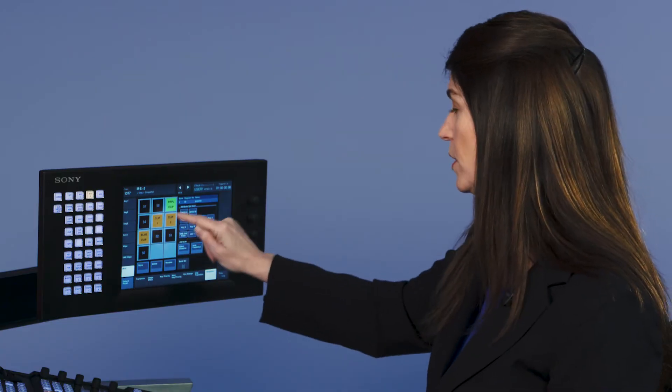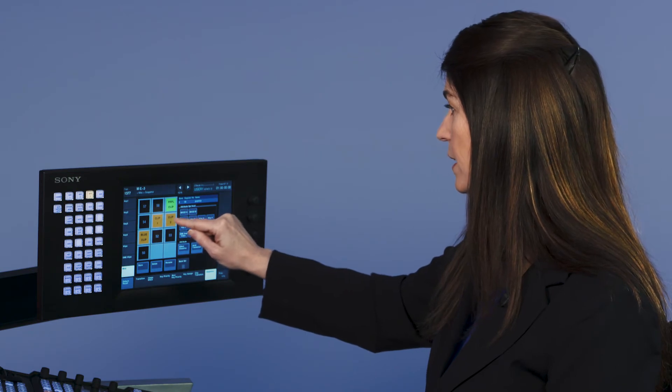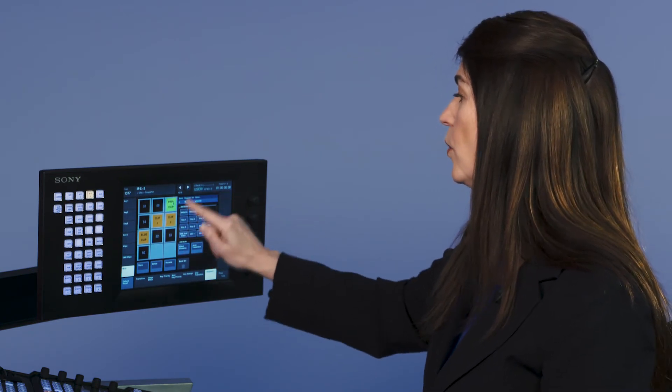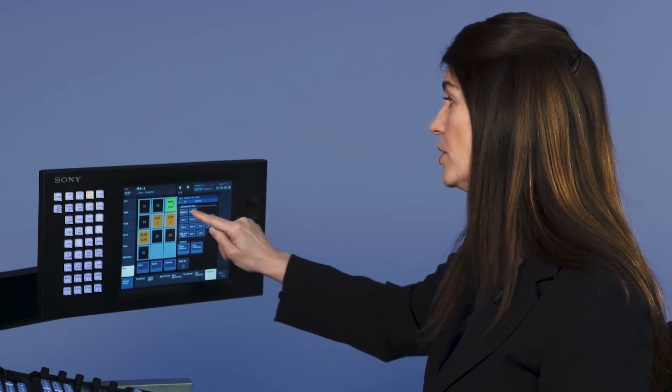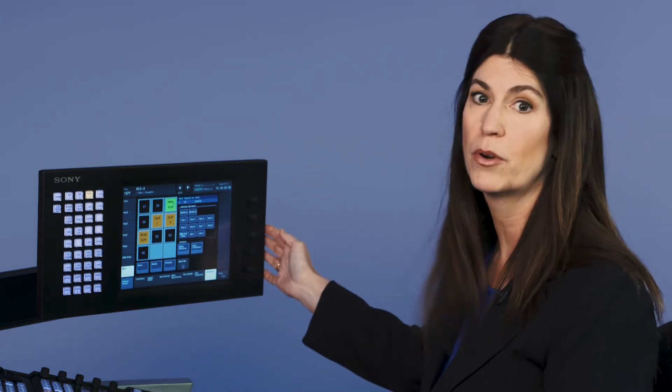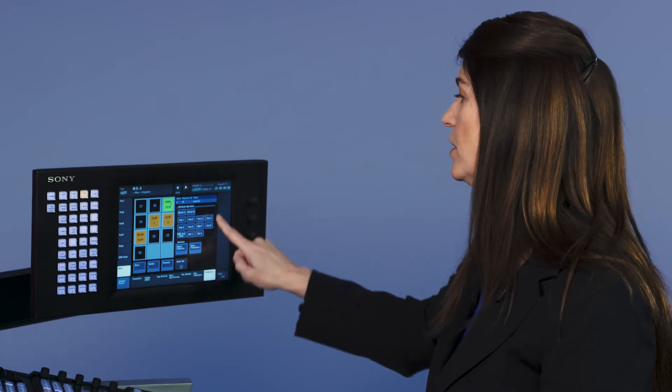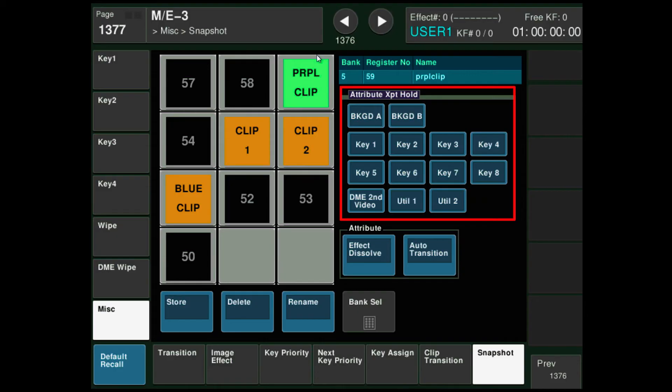So I can go in between different clips here and here, loading them. One of the things I also want to do is I want to put the cross point hold on. Here in this menu, I can decide if I want to put cross point hold on my keyers, on my backgrounds, and I definitely want to put it on my A-B bus because that's where this transition's happening.